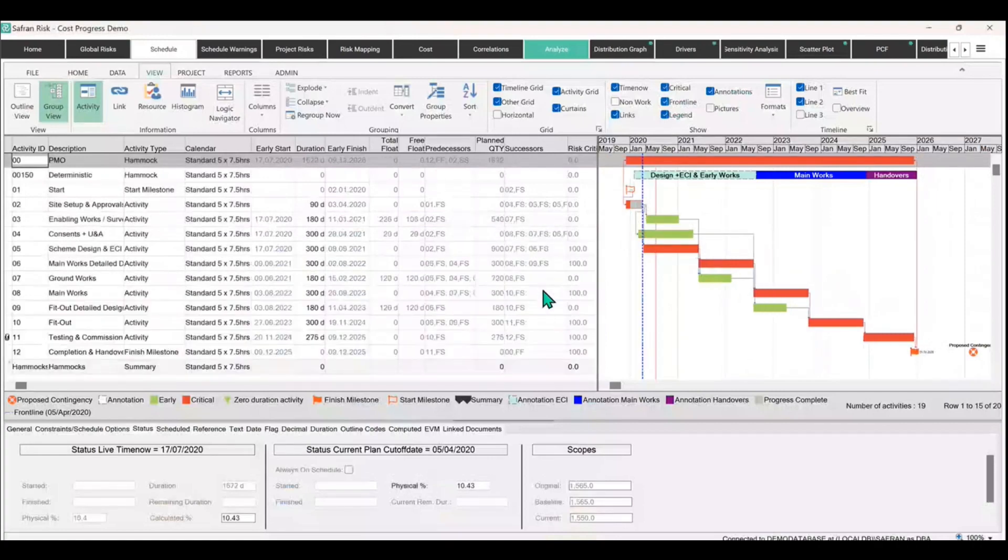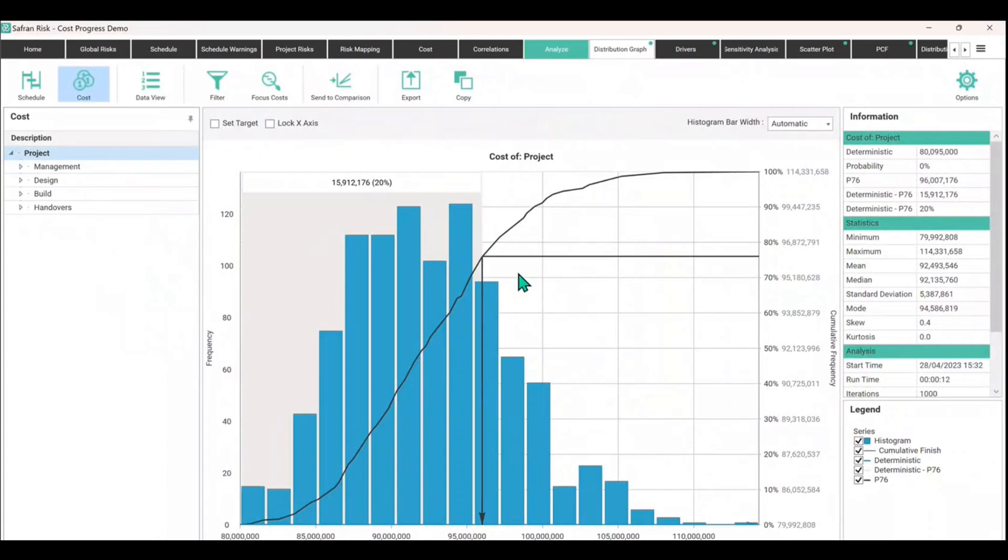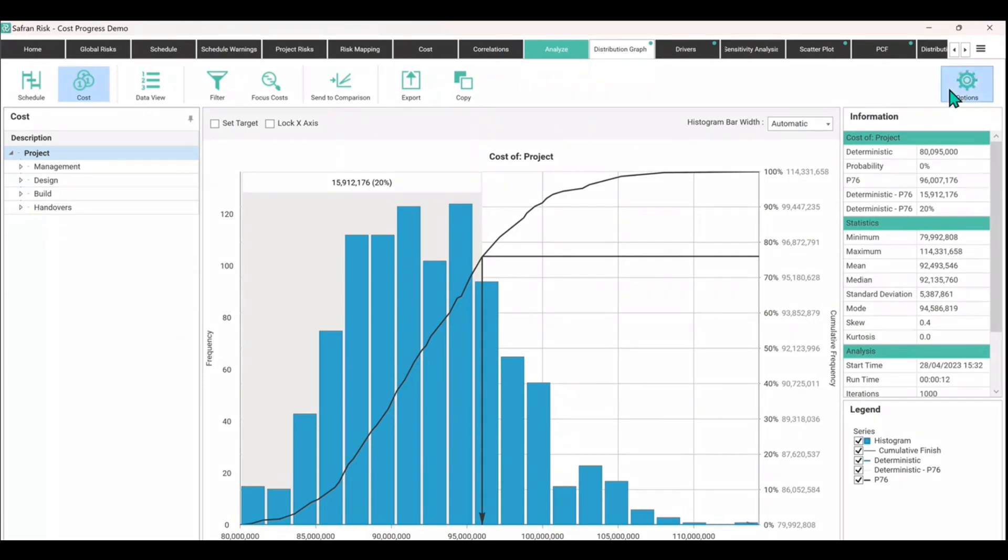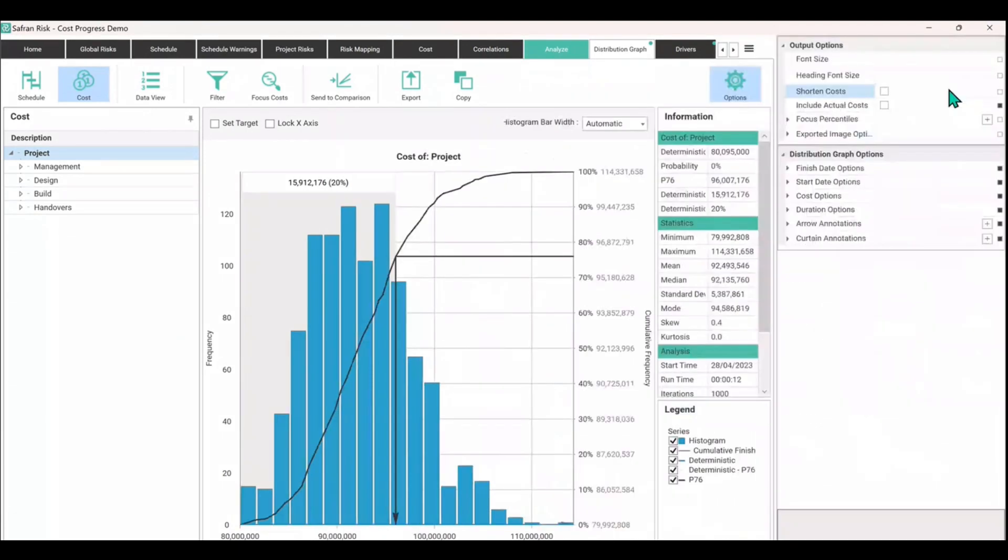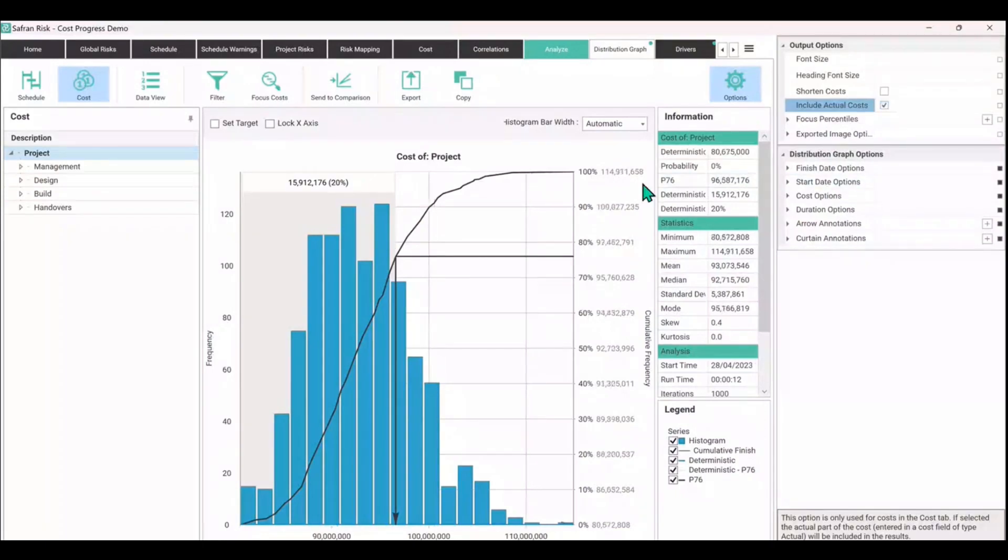Go to the distribution graph and we should now be able to show you, you know, the overall project cost of the project here. It goes up to 114 million and the P80 of 96.8 million, P50 at 92, et cetera. And if you then change to show include the actual cost, we should see the overall total 100% cost actually rise as well as maybe some other values. There we are.